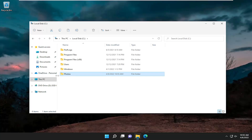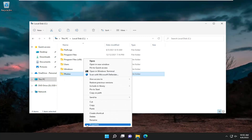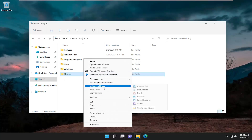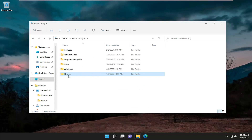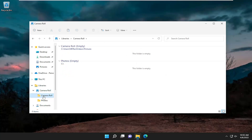Right-click on this folder and select show more options. Where it says include in library, click on that, and then select camera roll. Now this folder will be in the camera roll. You can see on the left side it now appears under camera roll.